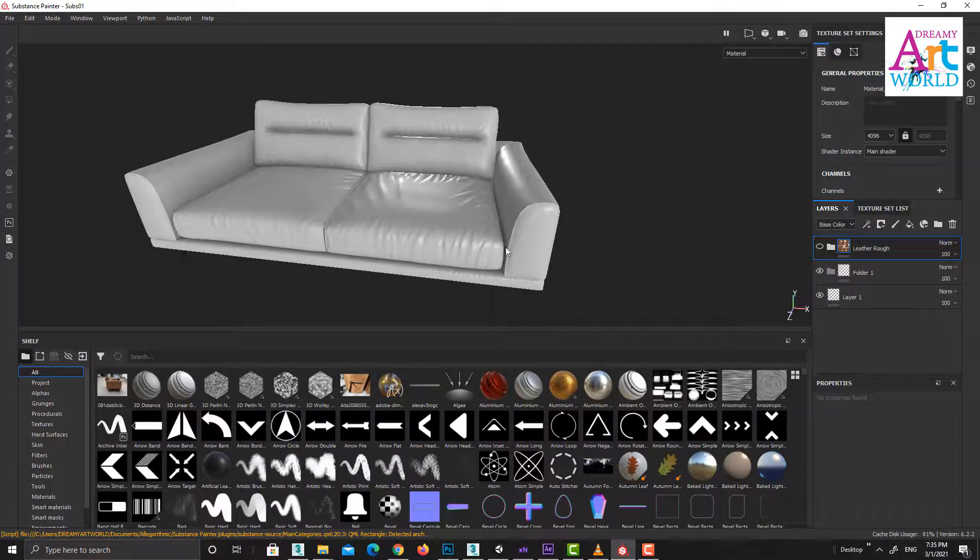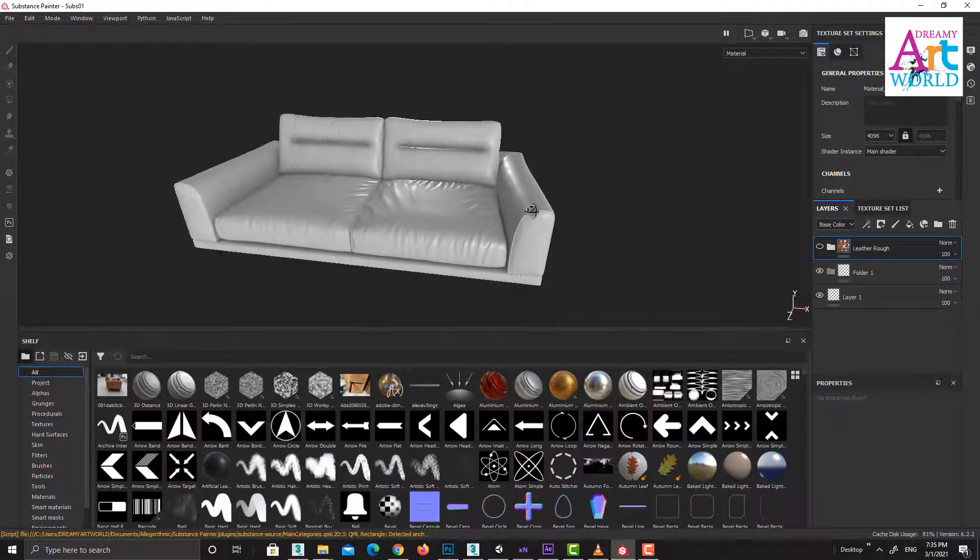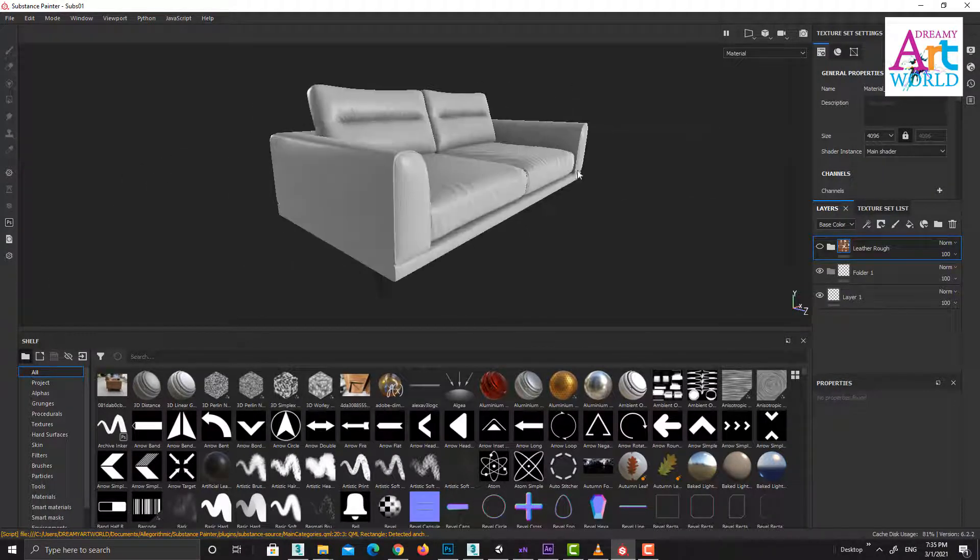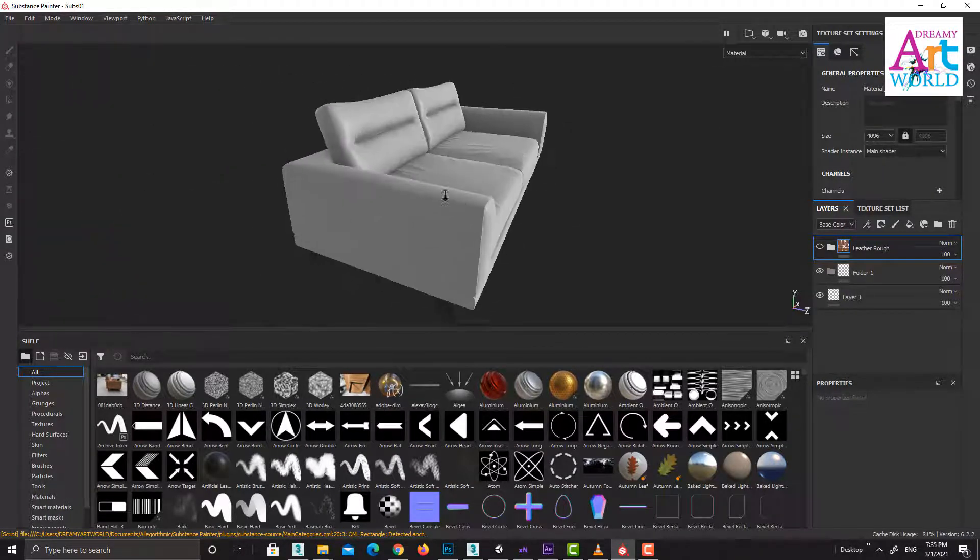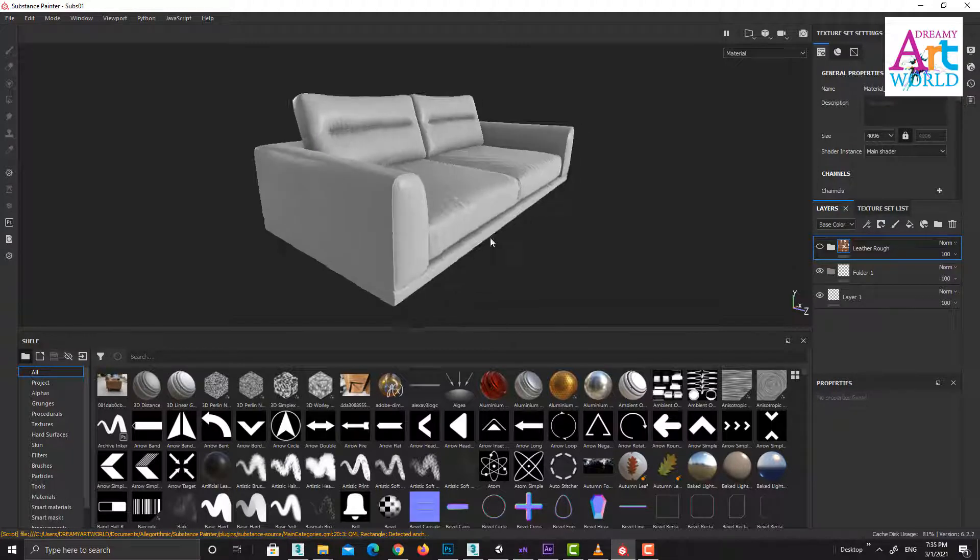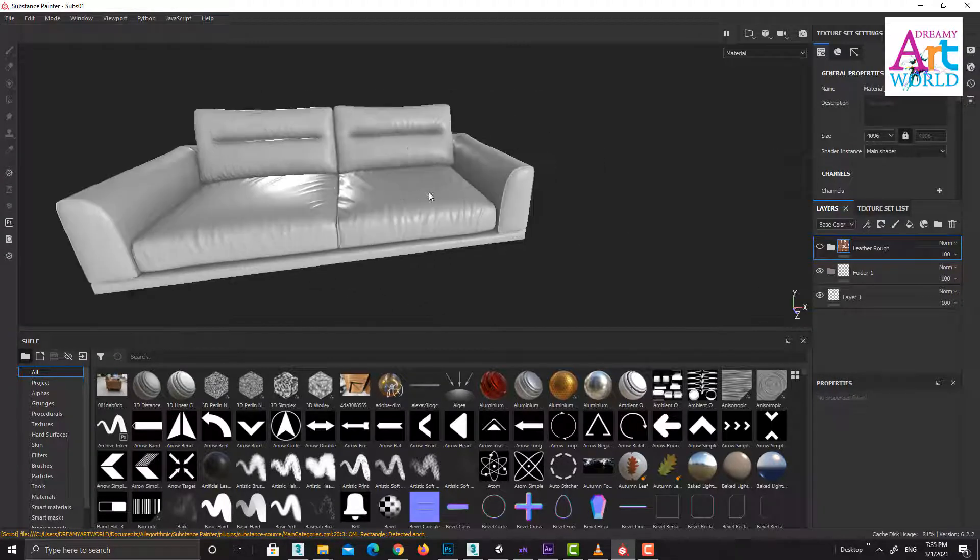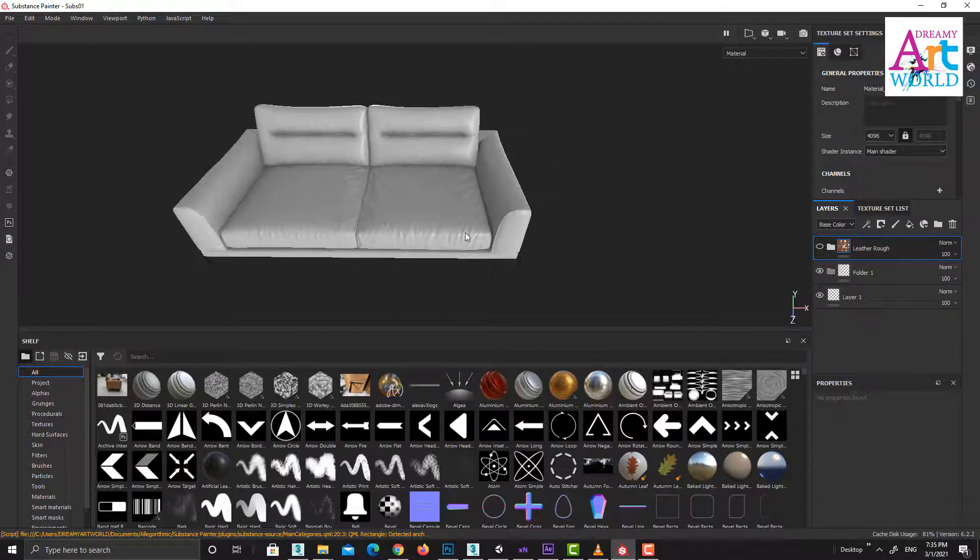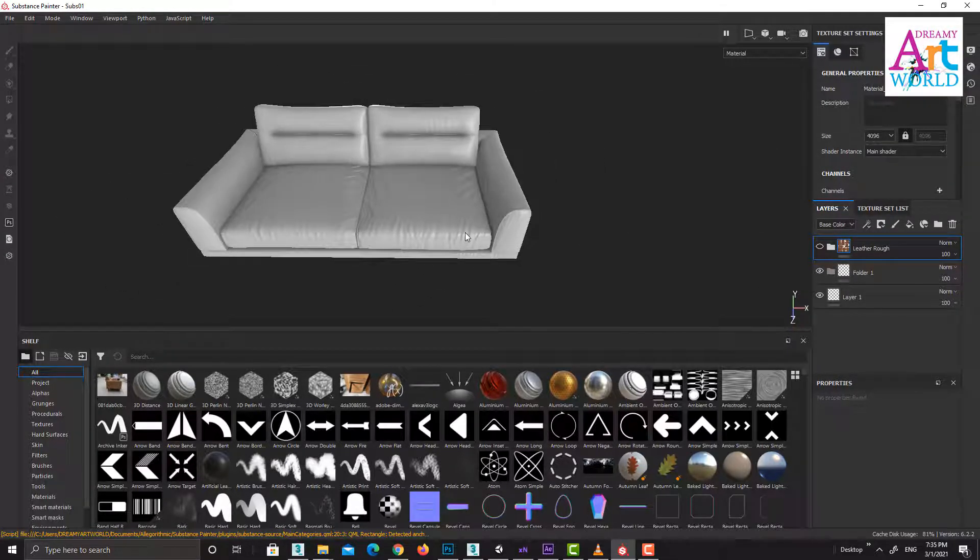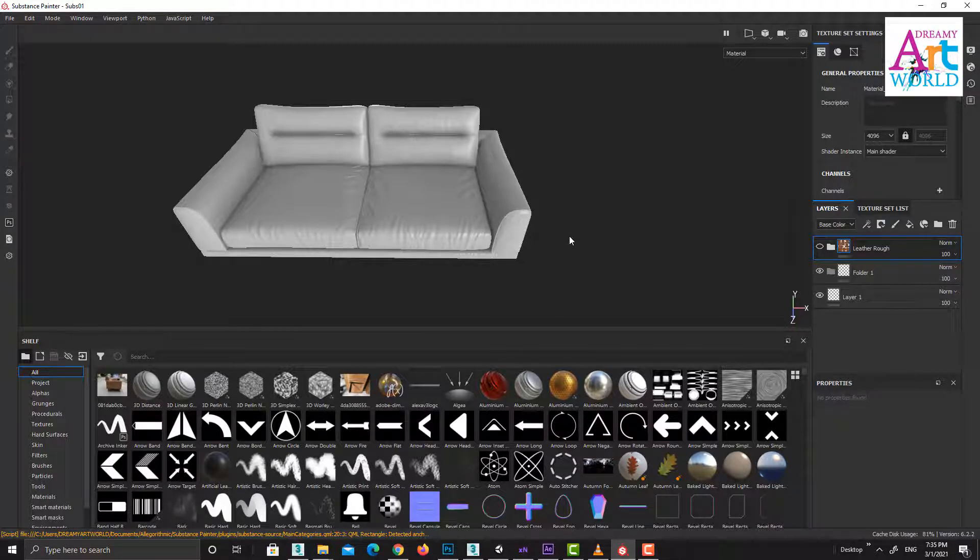Now this is the perfect one. So these are the basic navigation tools in Substance Painter. Hope you guys like this video.